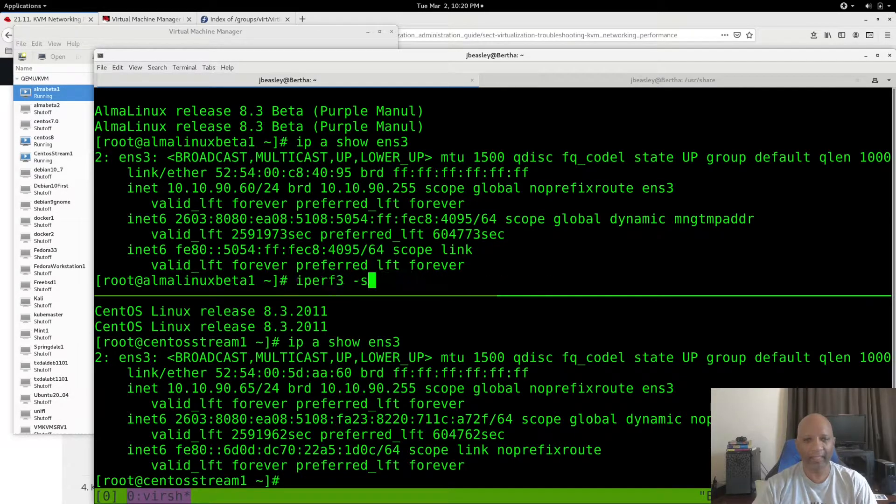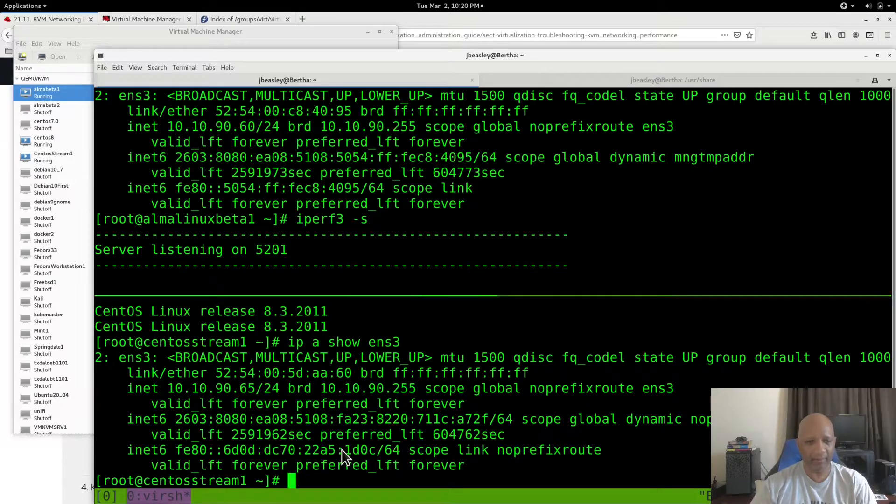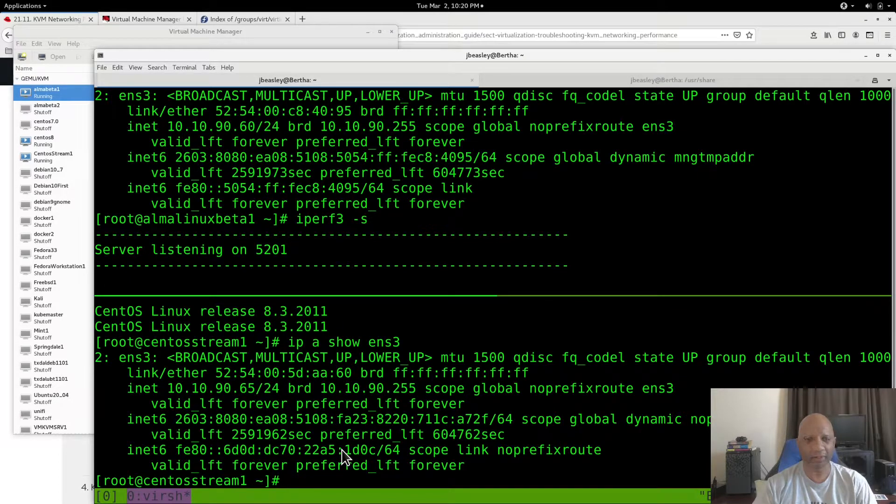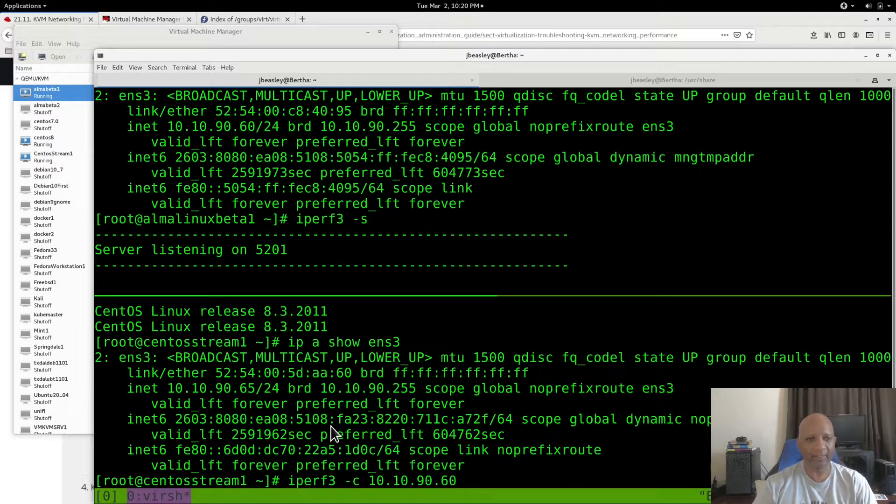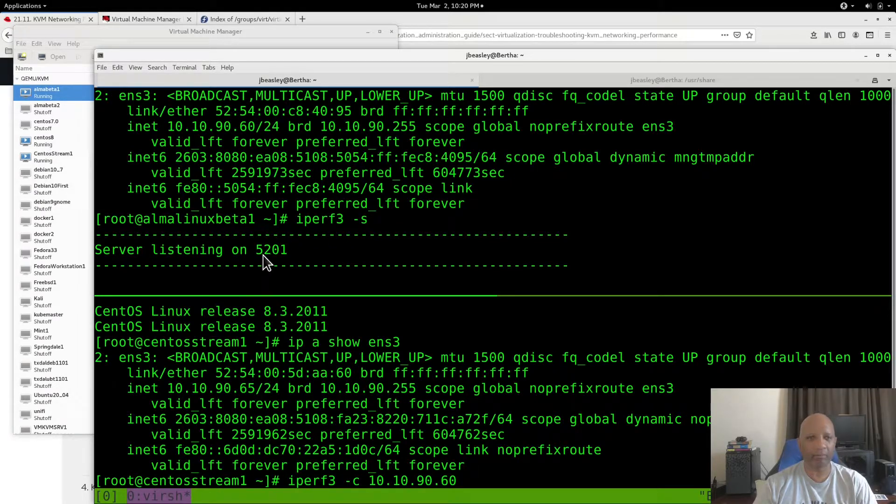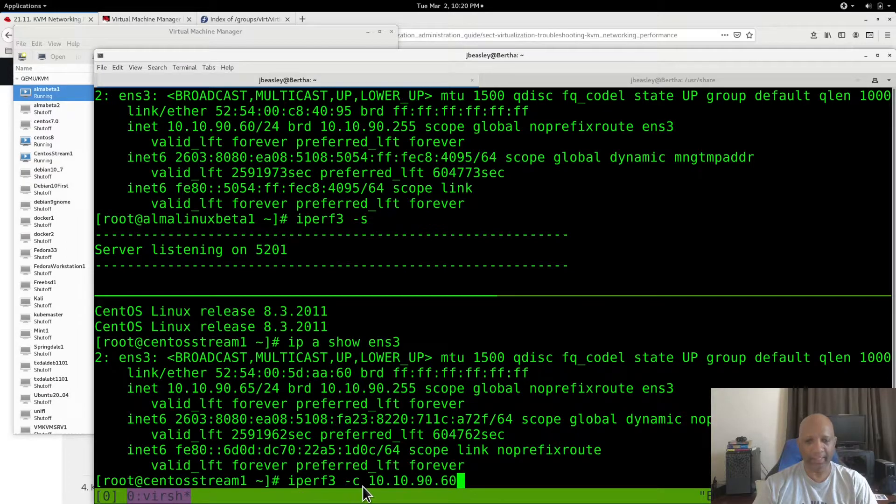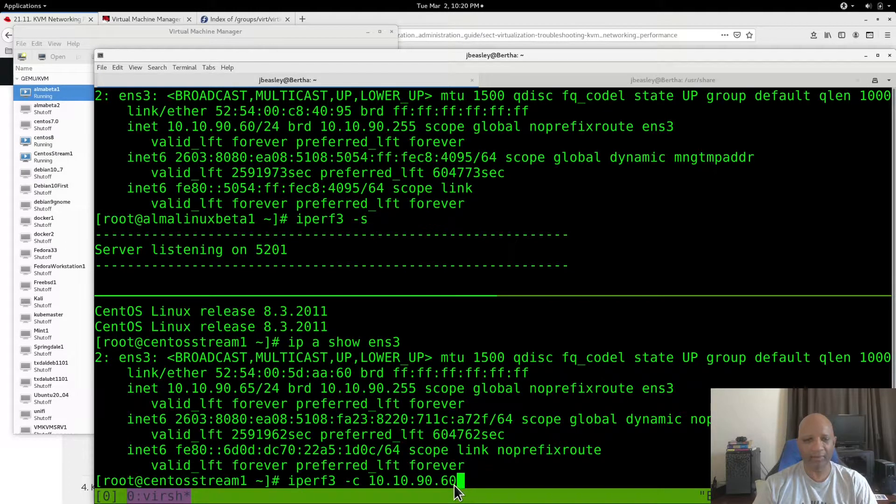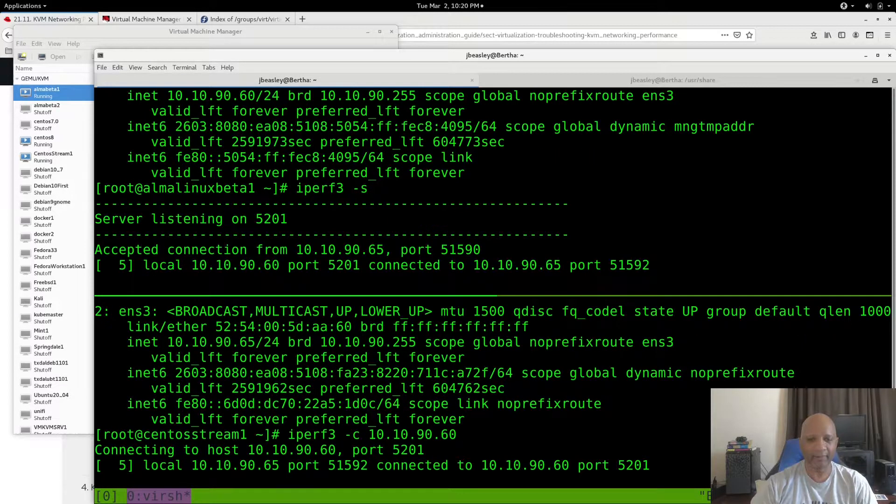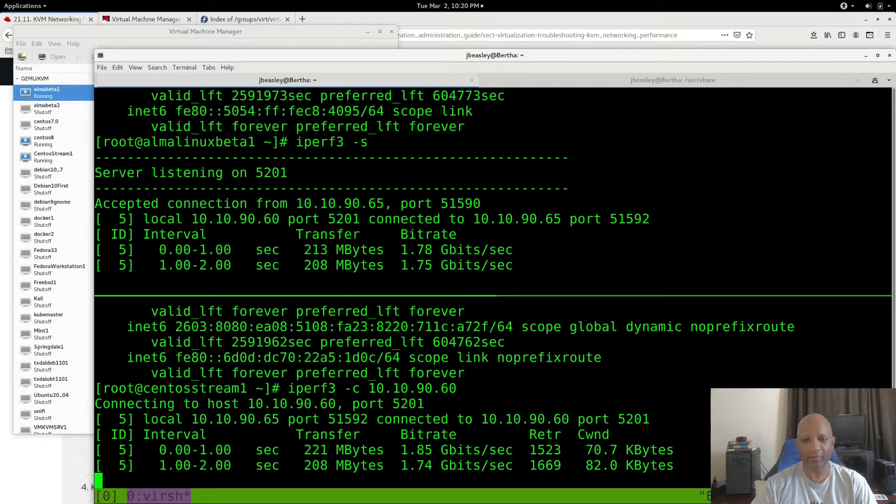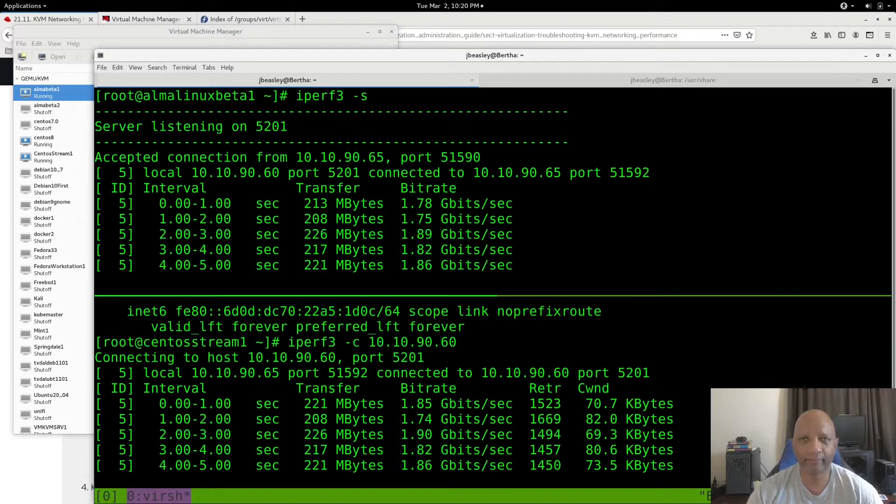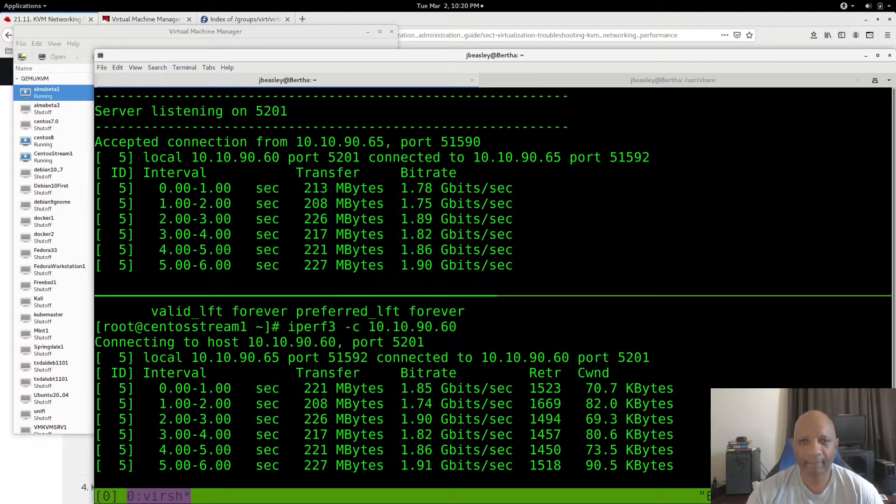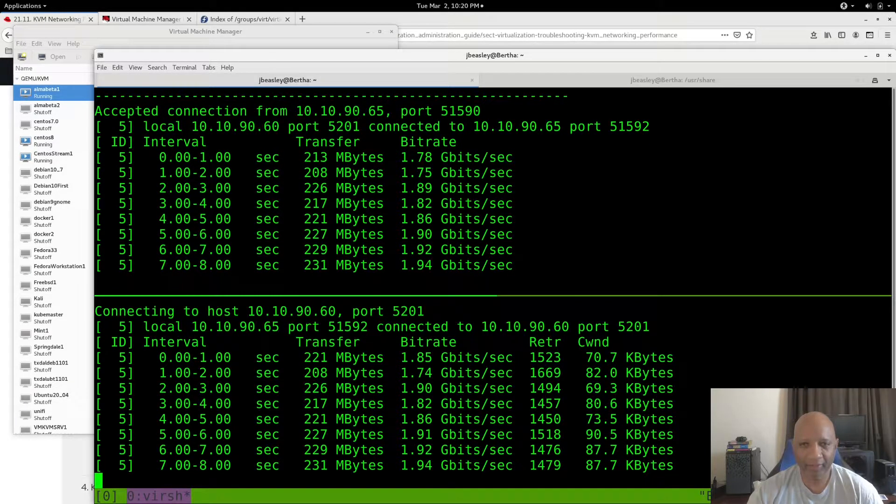We're going to run IPERF, which is a program that'll test your transfer speeds. Basically, you have to tell one machine to be a server listening for requests on port 5201. You have to tell the other box to connect to the IP address or the name if it's in DNS. When you run that test, it transfers some data and gives you a bitrate in gigabits per second.